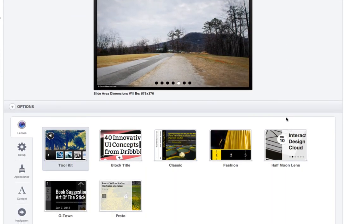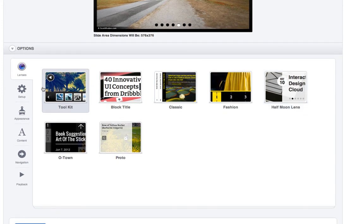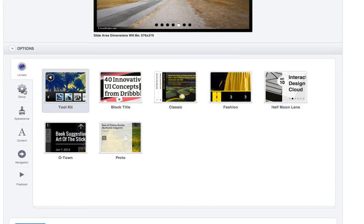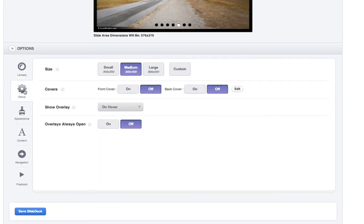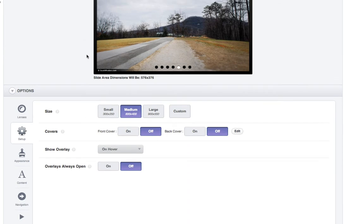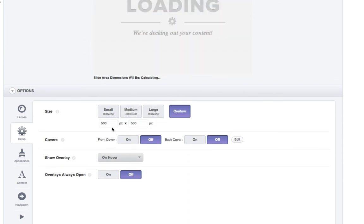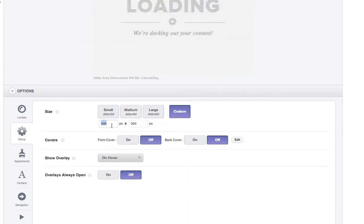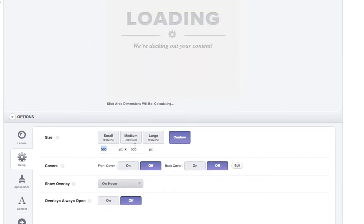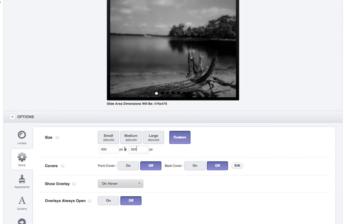And then what we're going to do is we're actually going to edit the actual lens. So the slide, we're going to change some settings. So now let's say your album is 10 by 10. So of course, you're going to want your height and width to be identical.